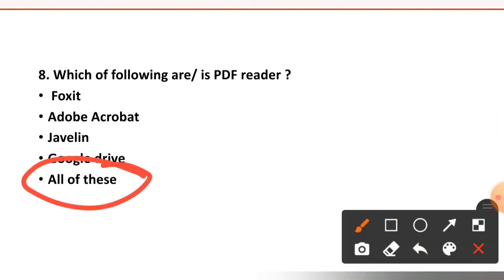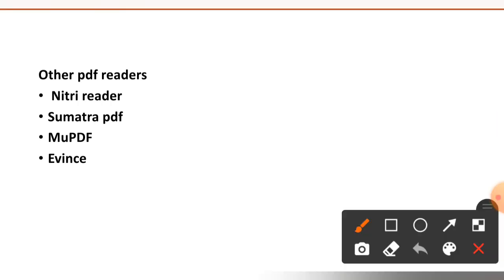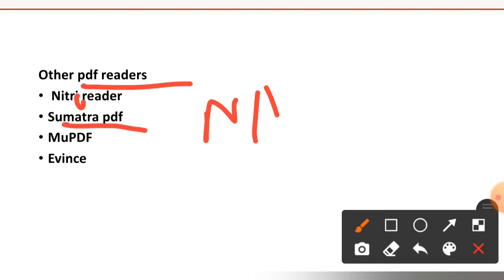A few more PDF readers: here is Nitro, it is Nitro Reader, Sumatra, MuPDF, or even Nik.